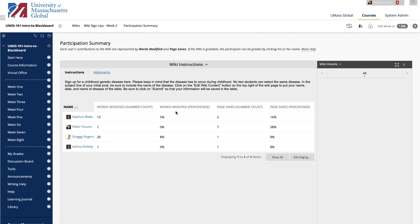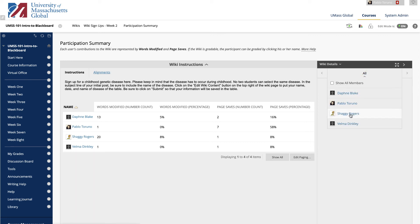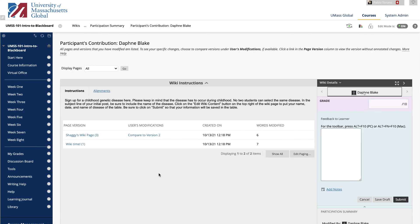In the content frame, click a user's name to view their page modifications and access the grading sidebar. Alternatively, in the sidebar, click All to access the drop-down list with all members who have contributed to the wiki and select a user.